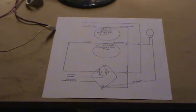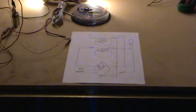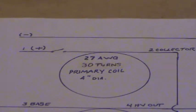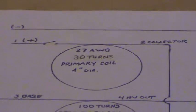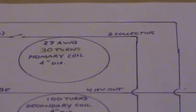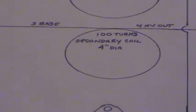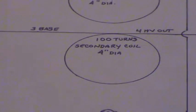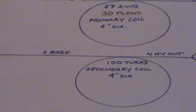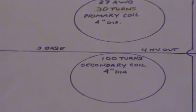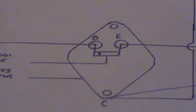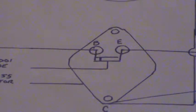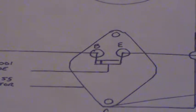I'll zoom in for you. The primary coil is 30 turns at 27 gauge wire, four inch diameter, and the secondary is 100 turns, same gauge at 27 gauge wire. It shows how to hook up the transistor and everything. It's very easy to do.